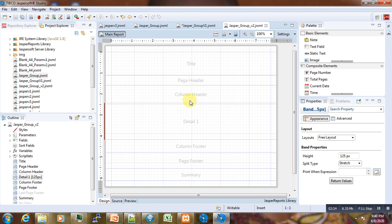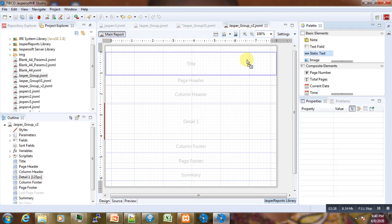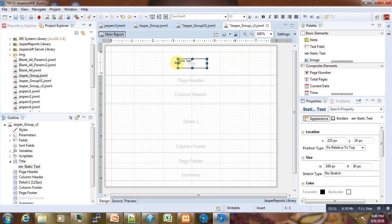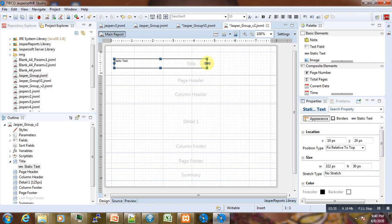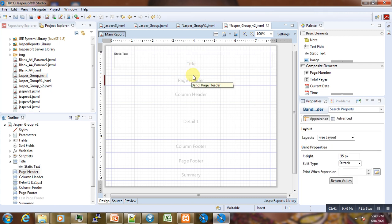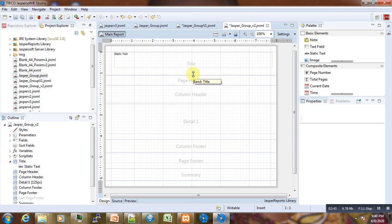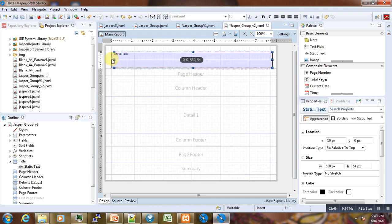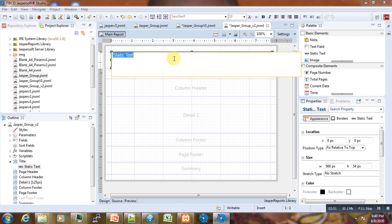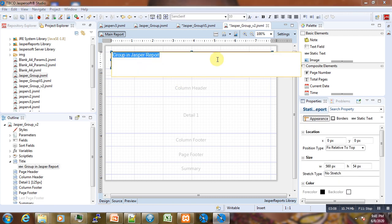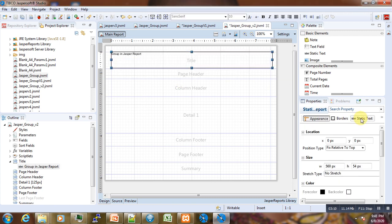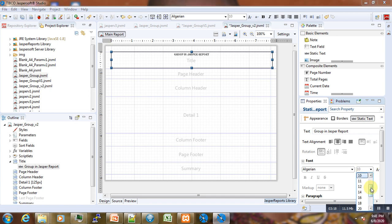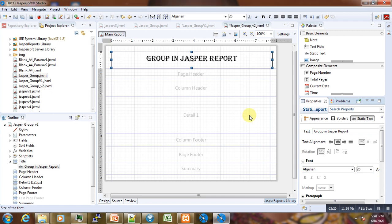Now here is our report. Let's start the design. We're going to start by adding a title to our report. Just enlarge it a bit, then adjust the height. Now we can write 'Group in Jasper Report'. We go to the Design, select static text field, click center, and choose the font type and font size. It looks already something like this. Not bad.